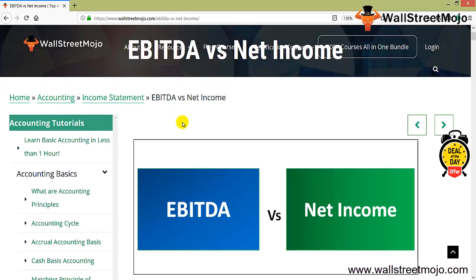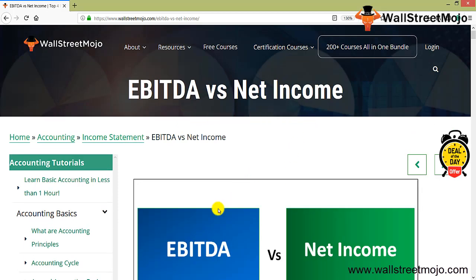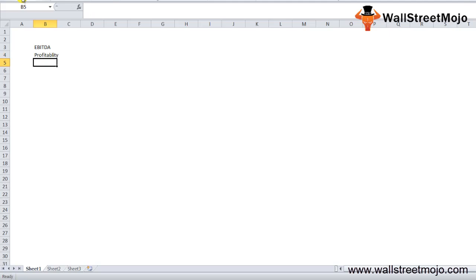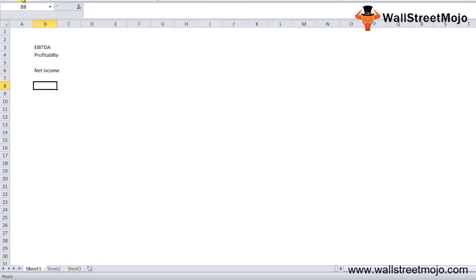EBITDA is one of the very important drivers which many companies use for valuation purposes. EBITDA is basically earnings before interest, tax, depreciation, and amortization. It is often used to find the profitability of companies and industries, and it is very similar to the concept of net income with a few extra non-operating additions. EBITDA is an indicator used for conducting comparative analysis.